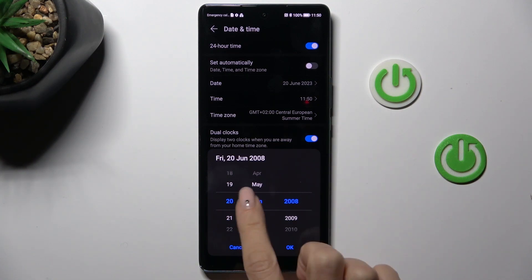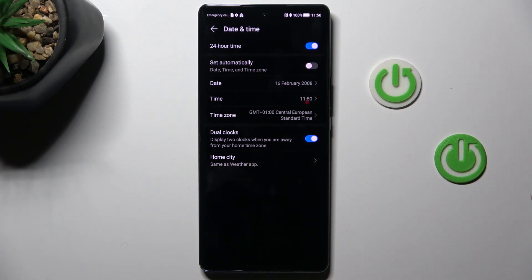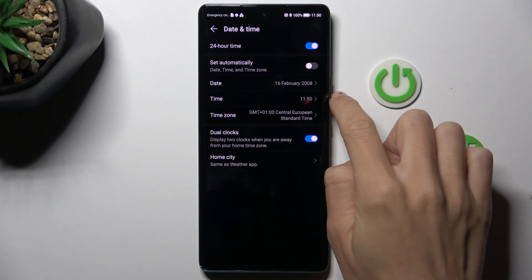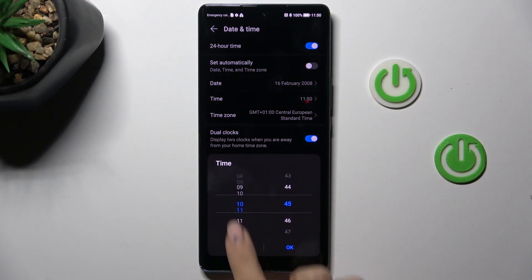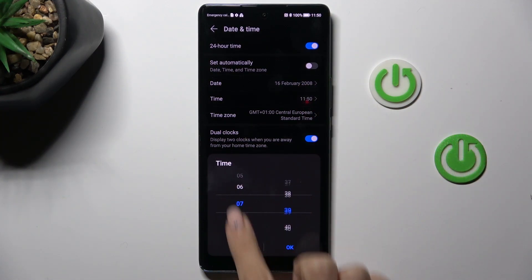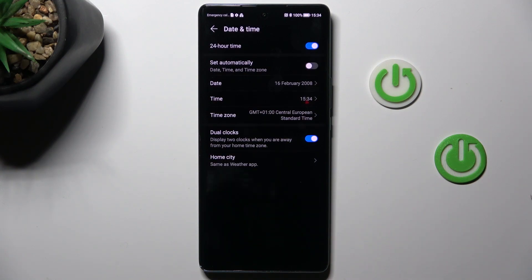So let's go back in time to 2008, then tap on OK to apply the change. Now you can also switch the time the same way. So that's it, this is how you can manage date and time on your device.